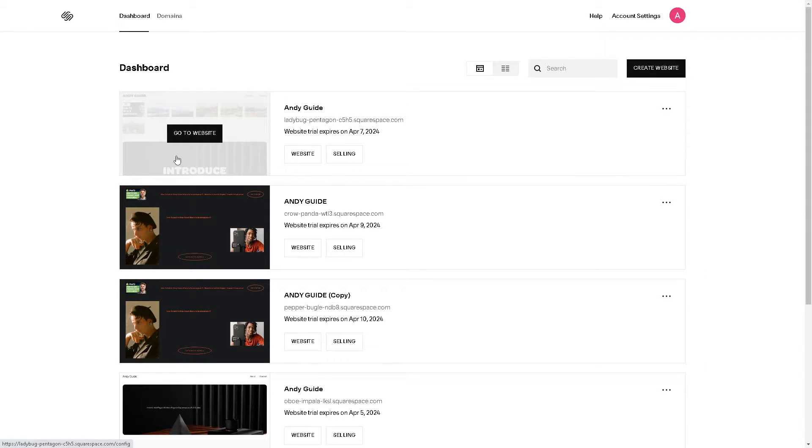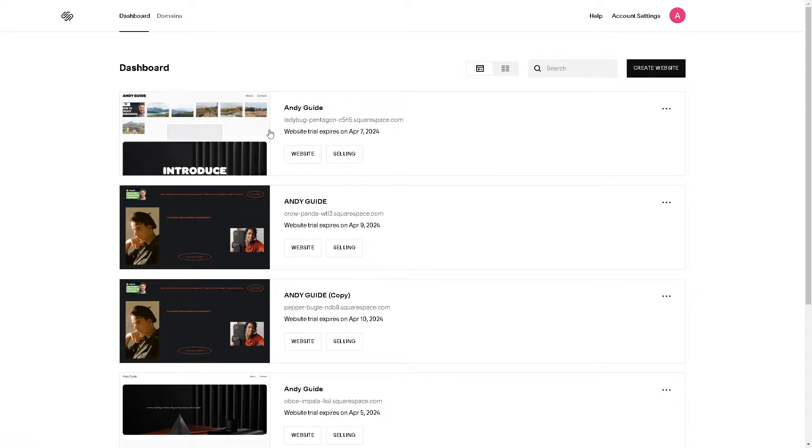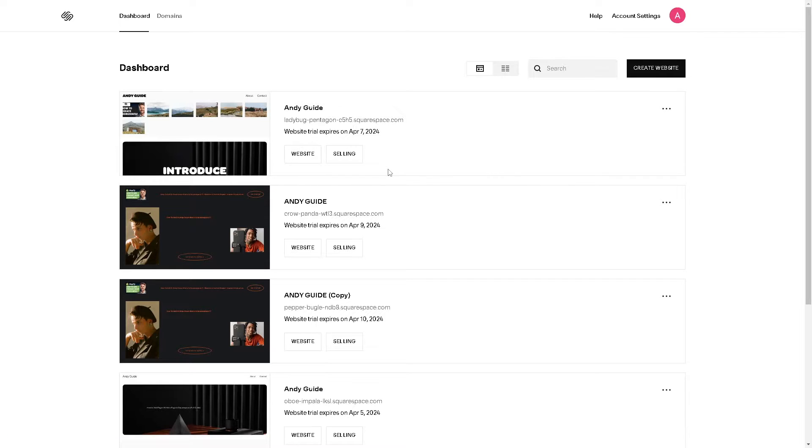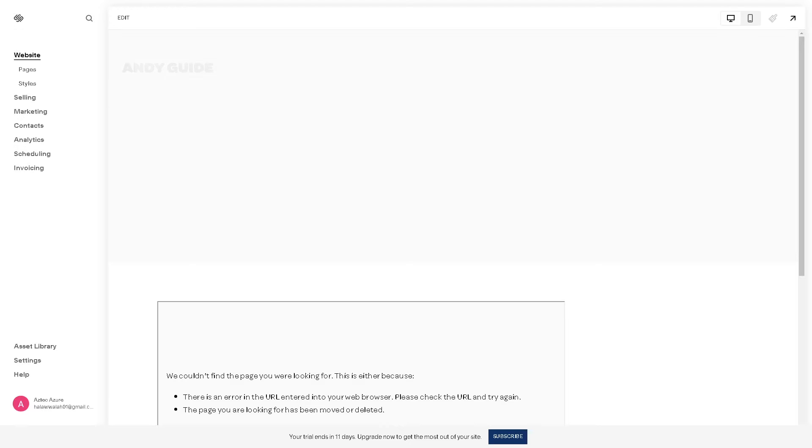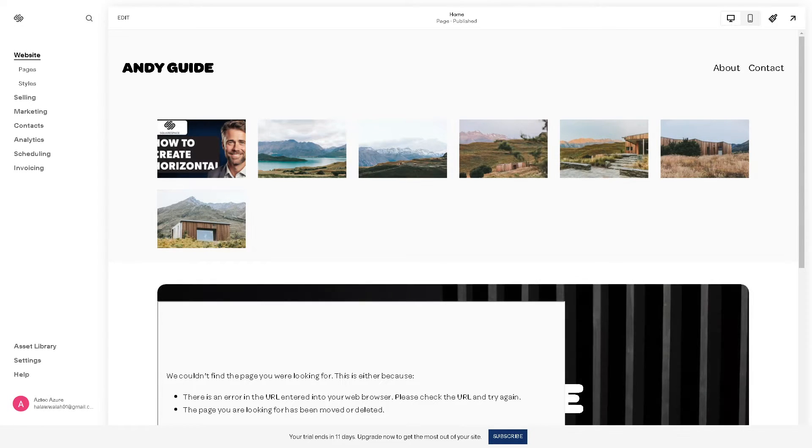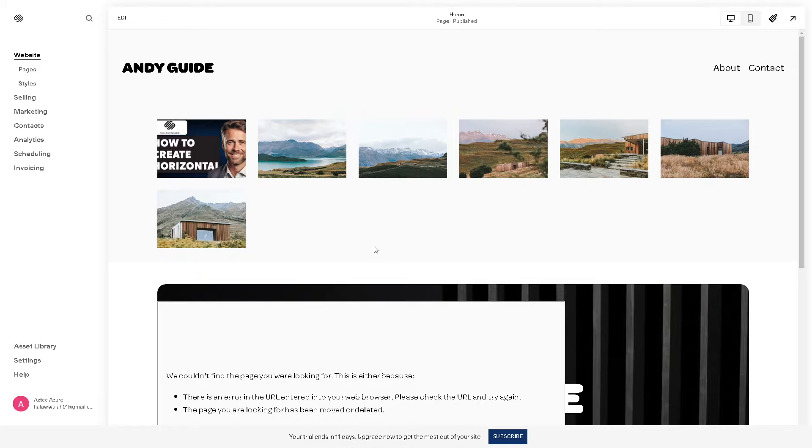Once you've done that, you need to choose the website or the built-in domain here in Squarespace that you want to edit. Let's click on this one right here, click on it and you will be directed to the editor where we can simply make some edits on desktop and mobile version separately.